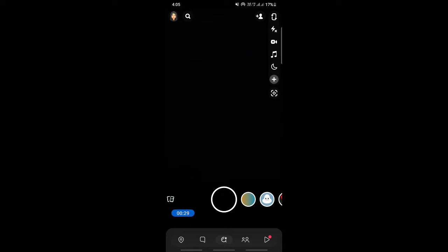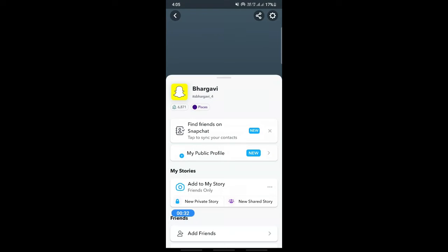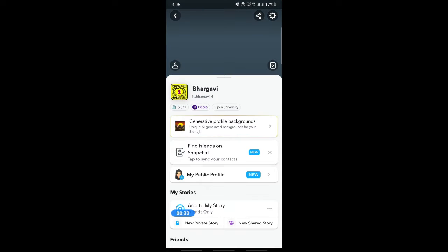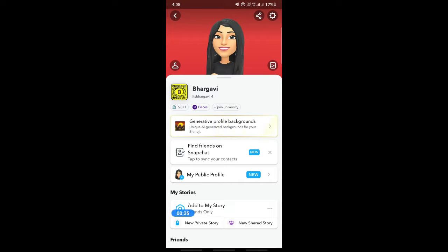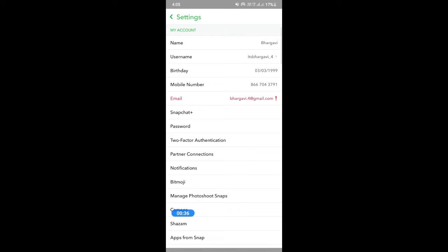So what you can do is open up your profile here on your top left and then click on your settings here on your top right.